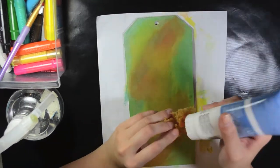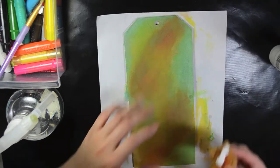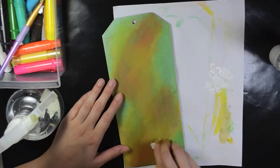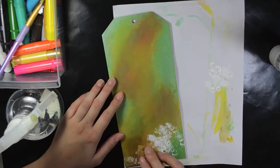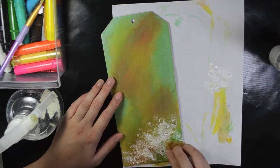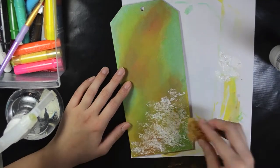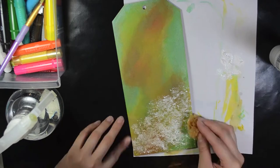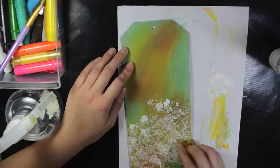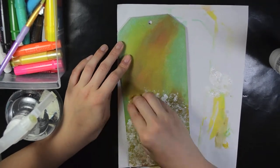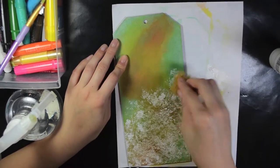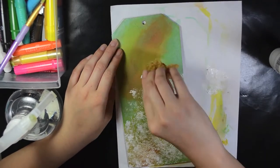Now I'm just using a sea sponge to dab a lot of white paint onto this tag. You'll notice that the color in the background will be softened and will look like it's well blended.